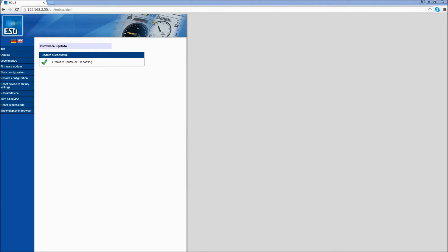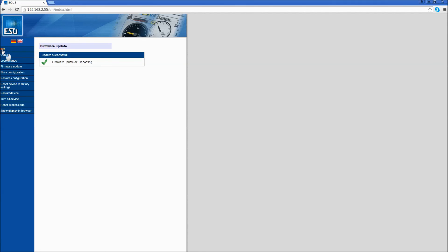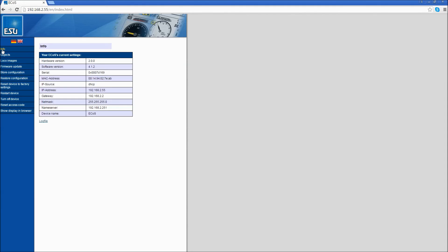Once the firmware has been successfully installed, you can check it in one of two ways. First of all, it will show on your web browser, Update Successful, Firmware Update Okay, Rebooting. Once your ECOS reboots, click on Info, upper left-hand corner. Now look at your software version. It is now, in my case, 4.1.2.